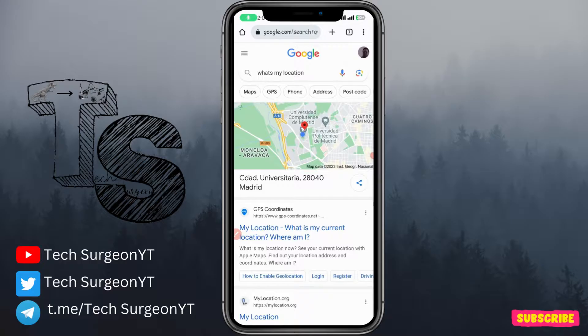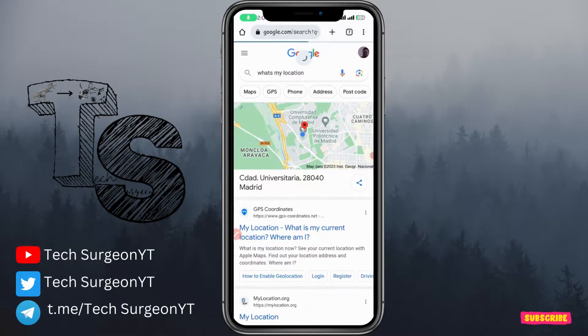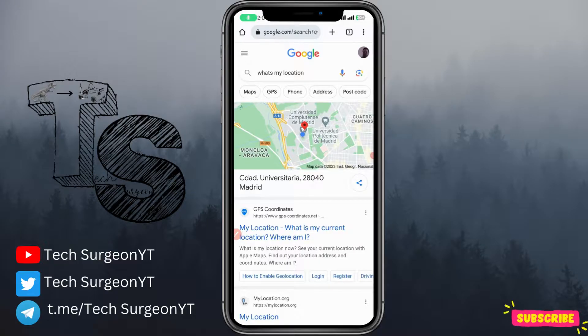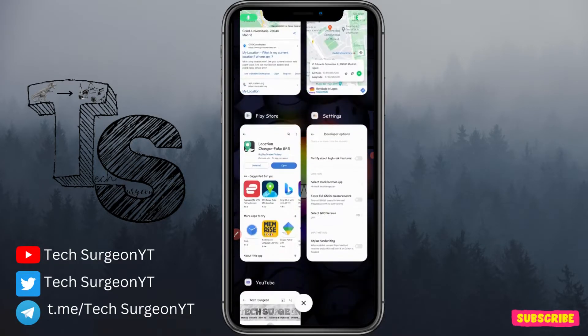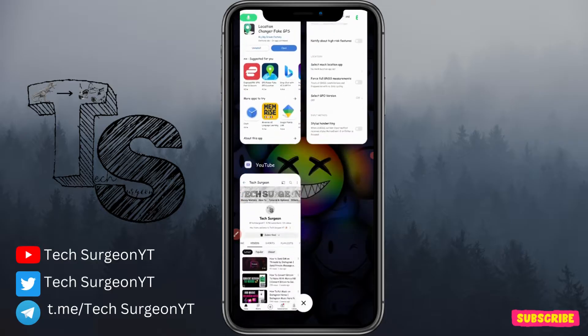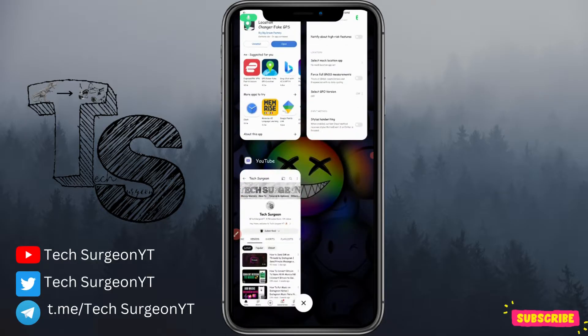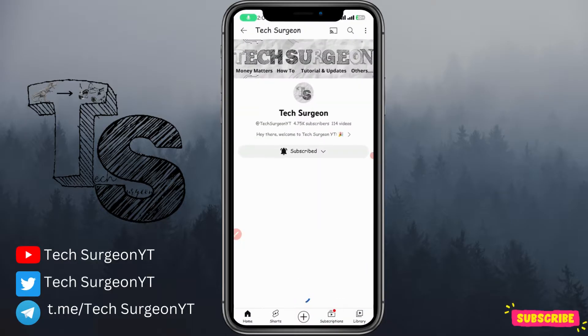Your location has now changed to Madrid, Spain. If you search 'what's my location' in Google and refresh the page, you can see it now shows Ciudad Universitaria in Madrid. That's all — that's how you change your location without downloading a VPN application.